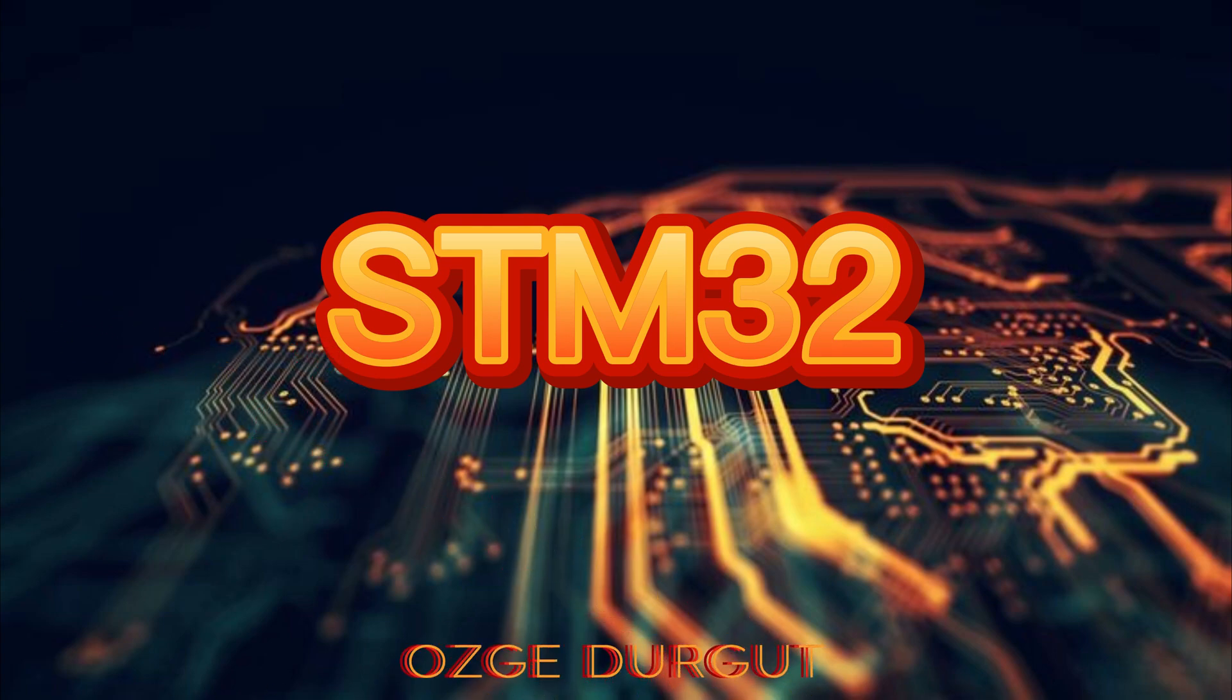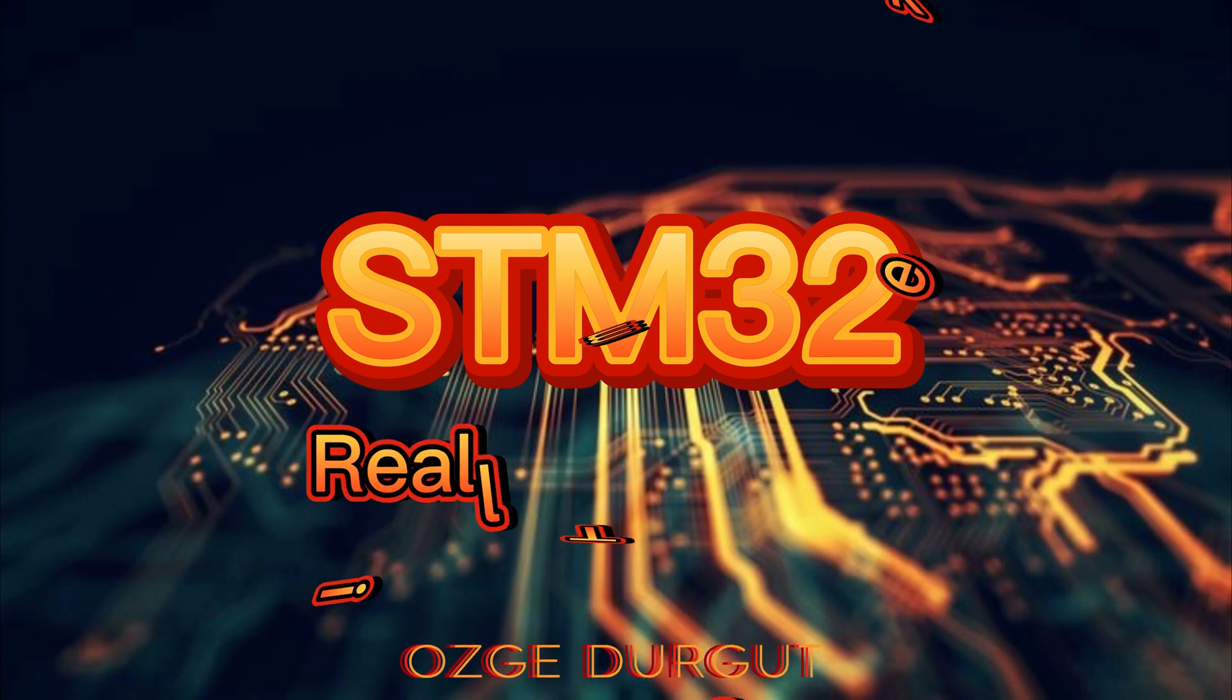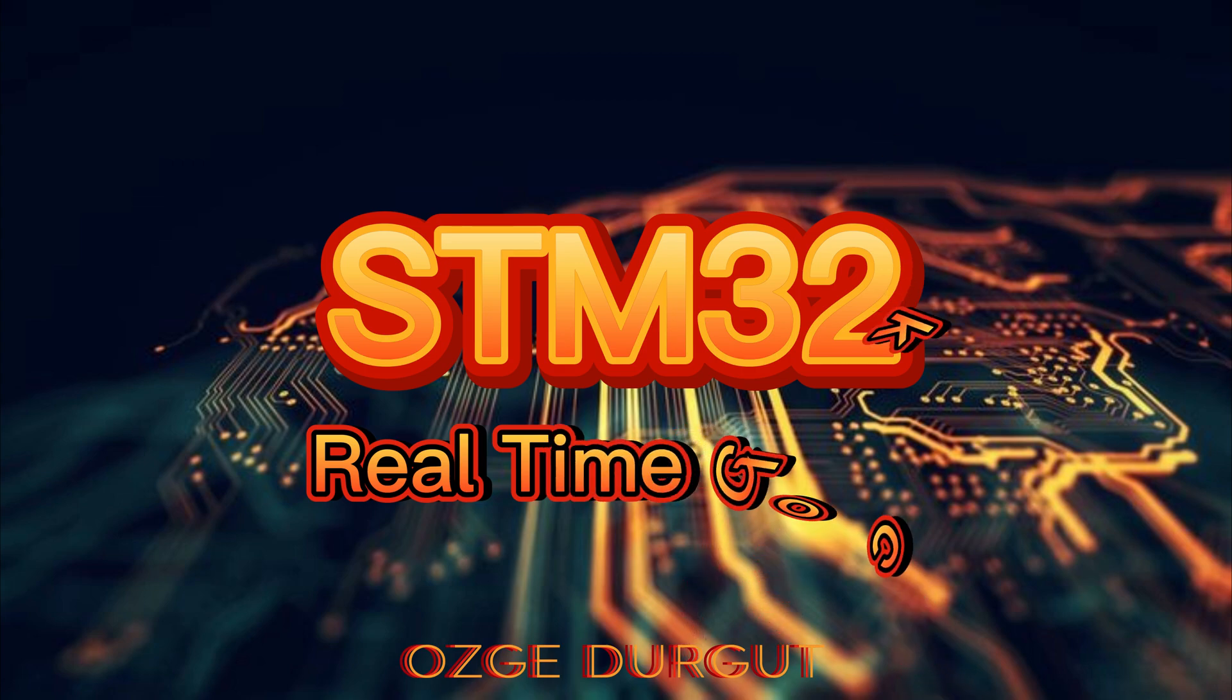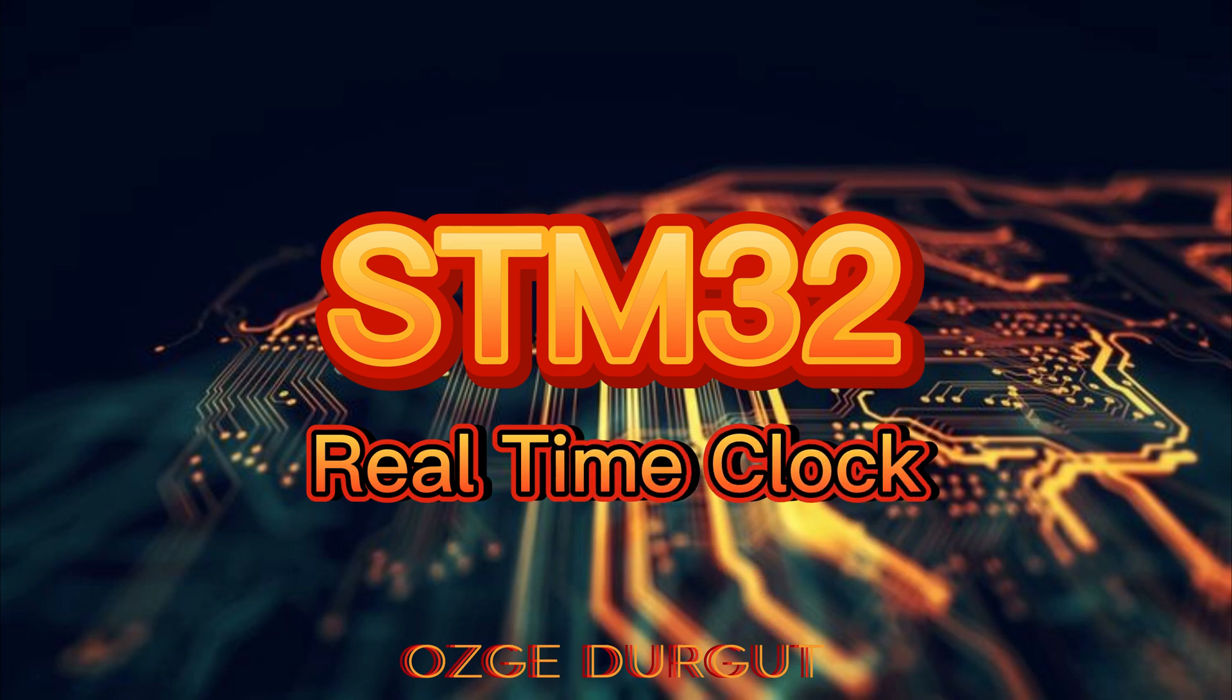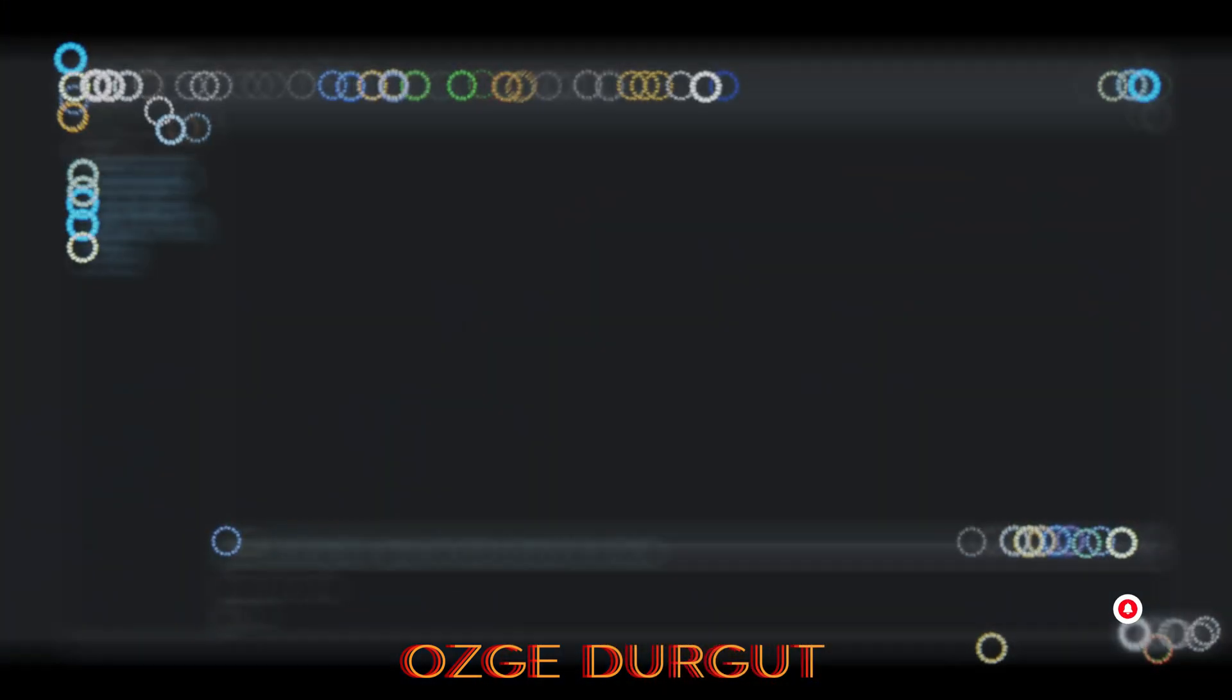Hello everyone, I hope you are having a nice day. In this video we will make a real-time clock application. In the second part of this video, we will implement external interrupt.